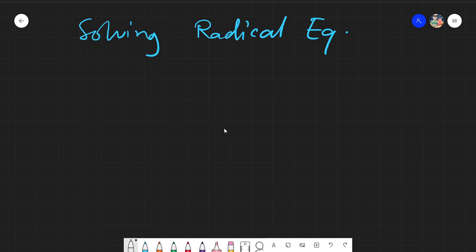Peace be upon you, and good day again. Today, I will be teaching you some methods on solving radical equations.